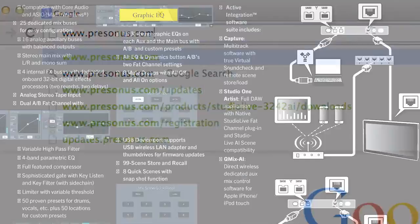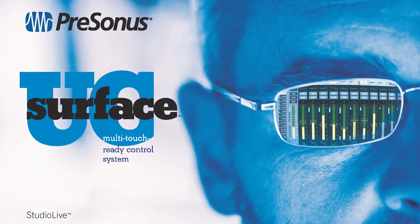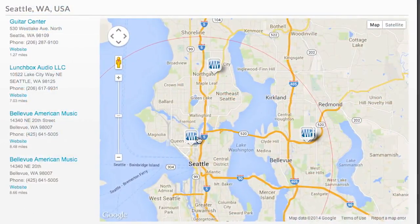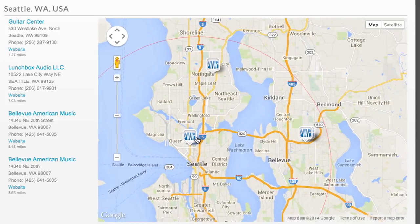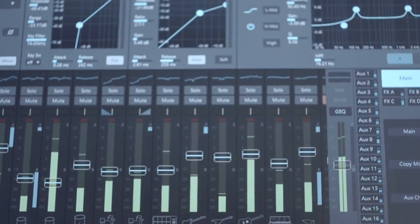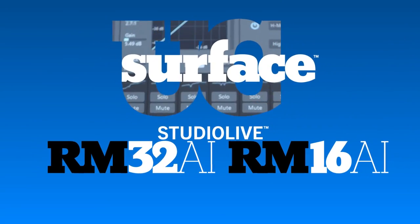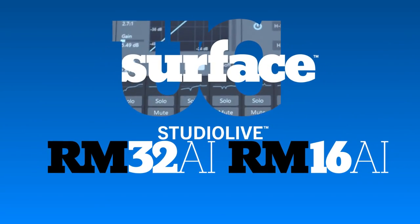Log on to PreSonus, download our old school brochure, or get in touch with your PreSonus dealer to learn the full story of UC Surface and RM Series Active Integration Mixers.